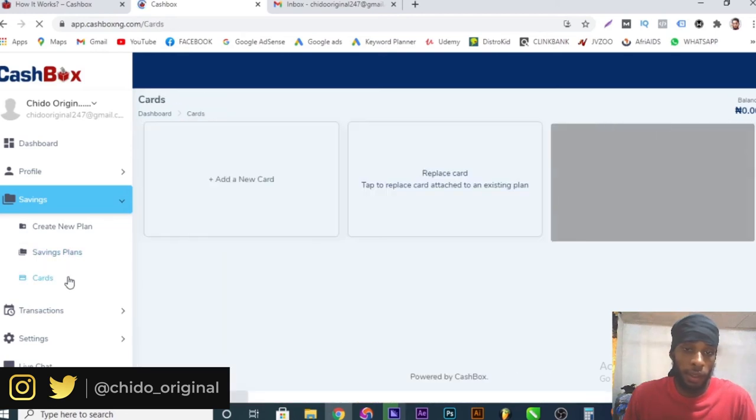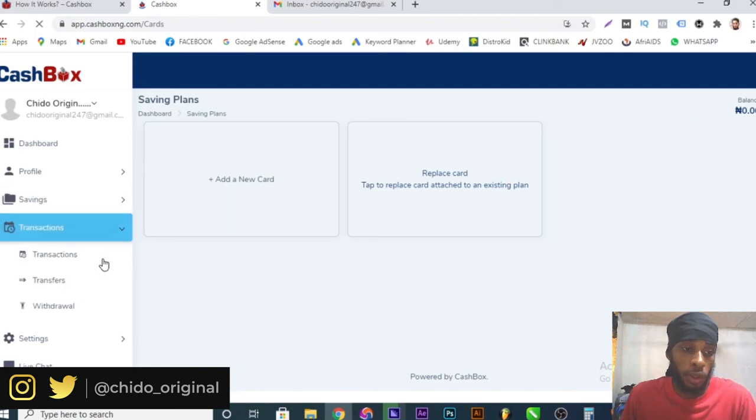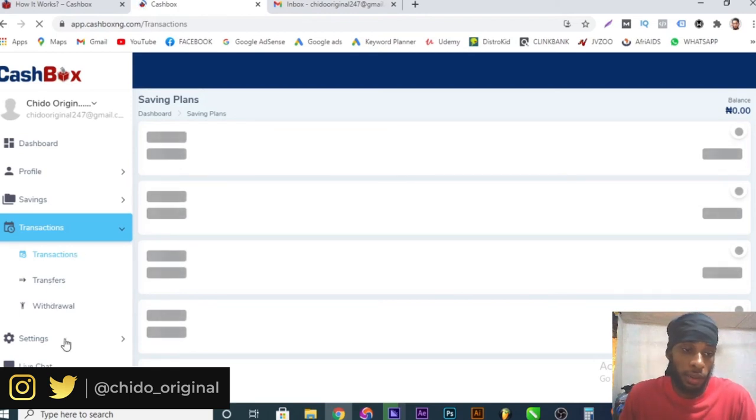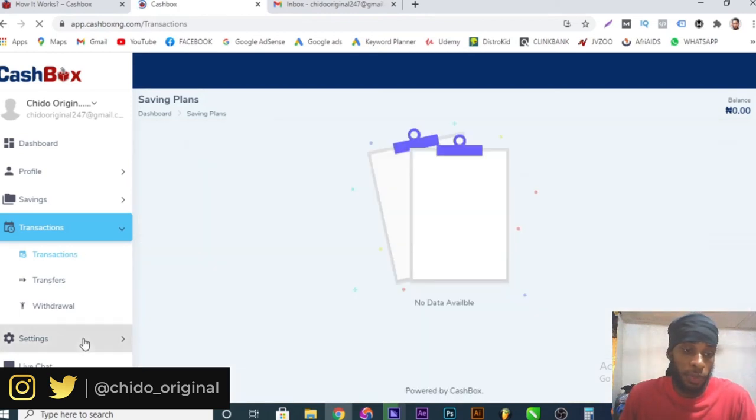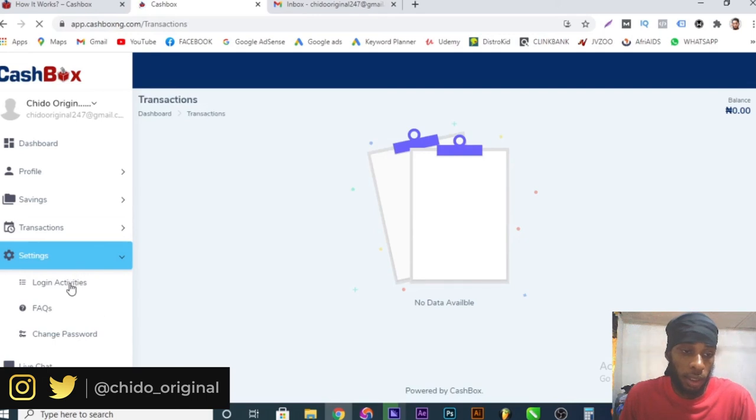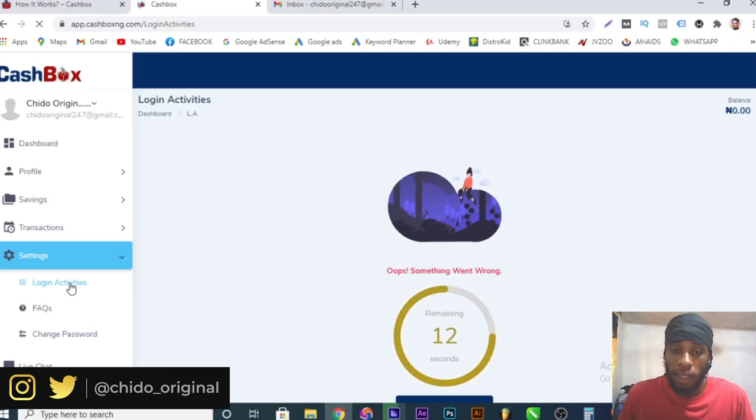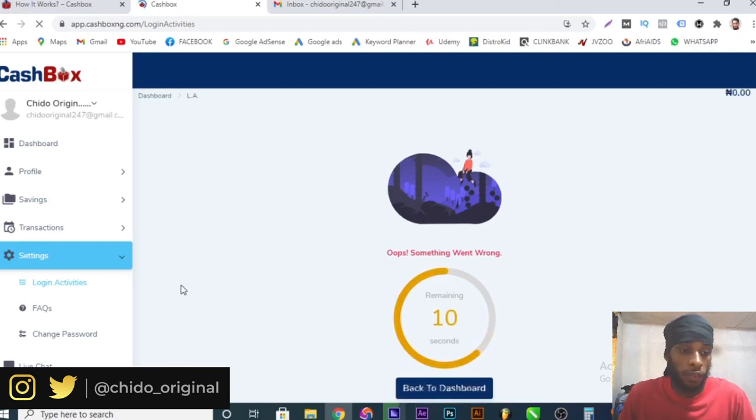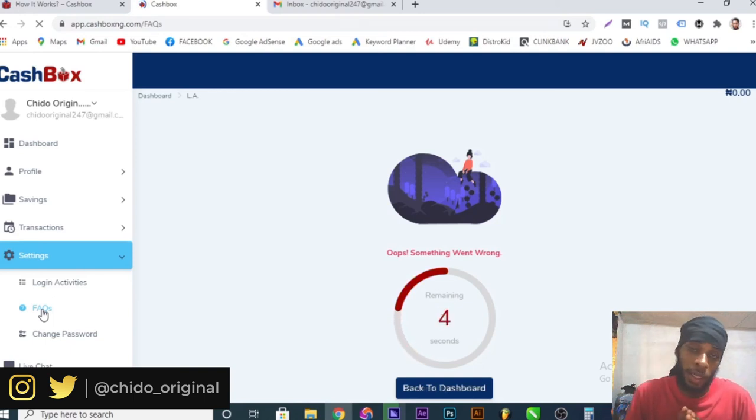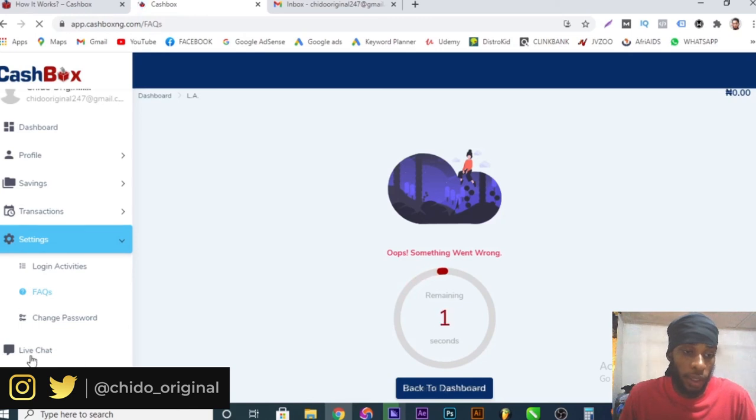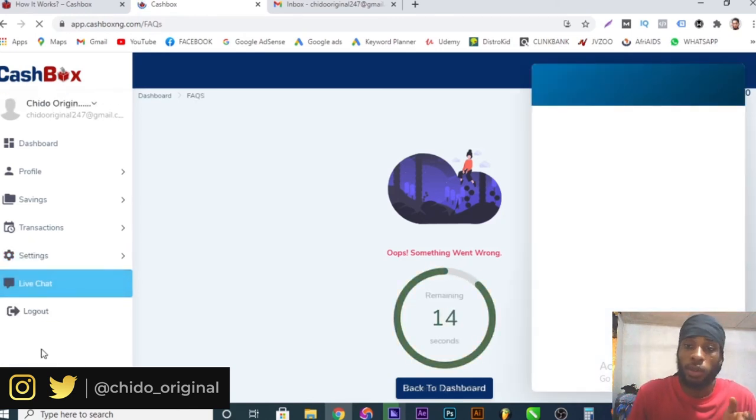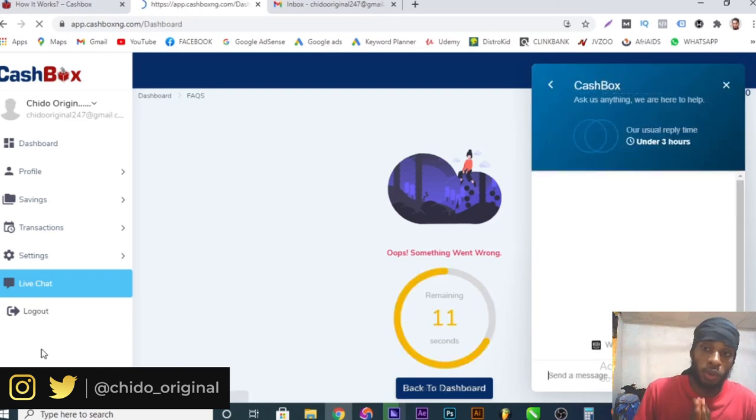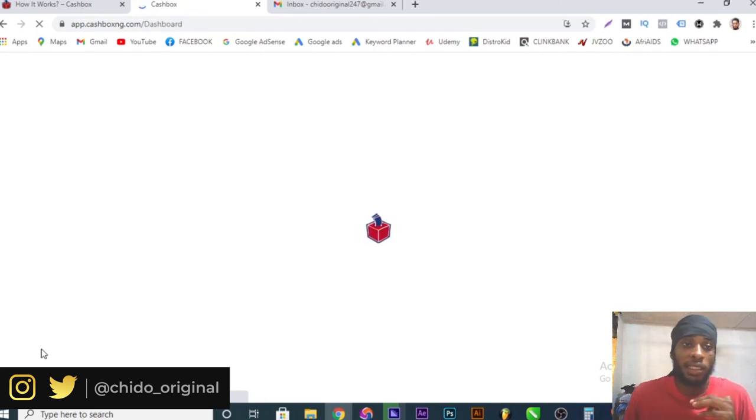Here are your savings plans. You can add your card information here, add multiple cards. You can view your transactions, your transfers and your withdrawals, what you have done so far. You can track your record here on the transactions dashboard. Here is your settings dashboard, your login activities. You can change your password. The frequently asked questions right here. If you have any question you want to ask them, you might view this FAQ first to know if your question has been answered before.